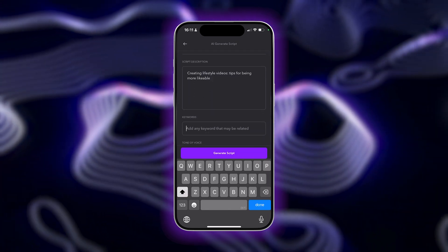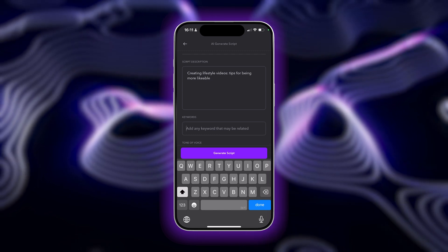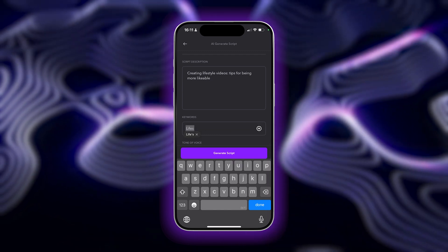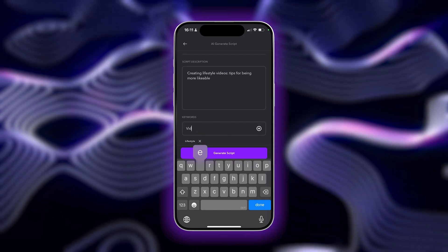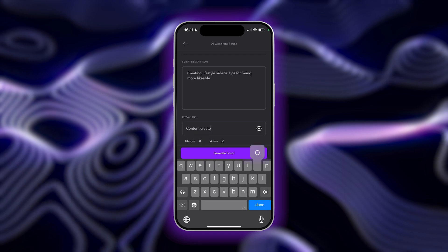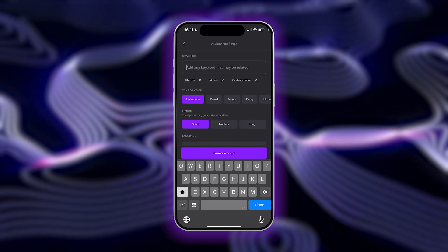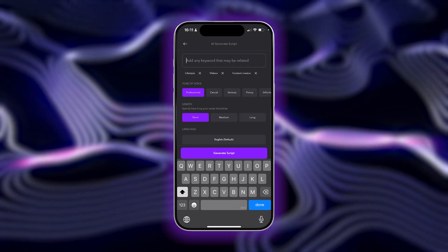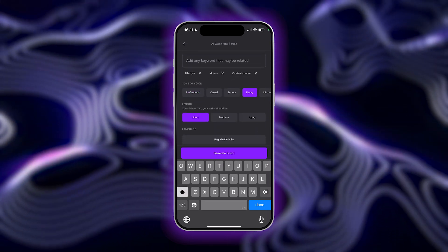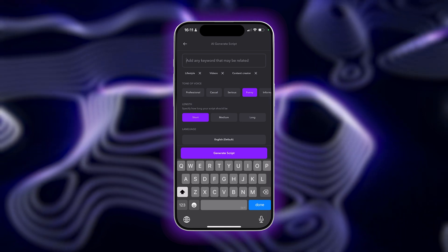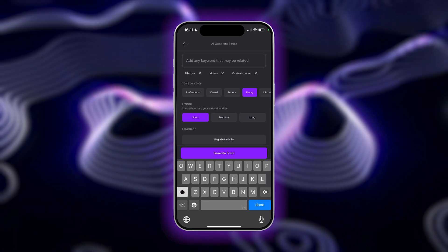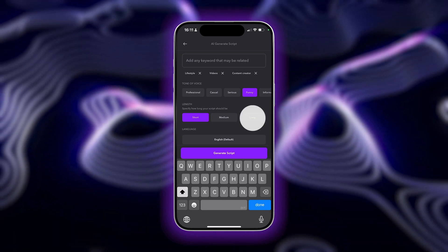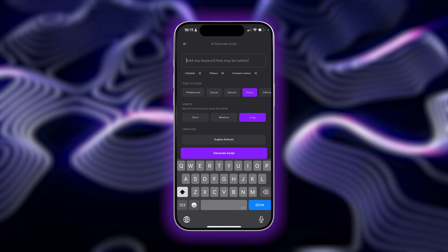You can include as much information as you'd like to adapt the video to you. You can type in any keywords or search terms related to your video you'd like to have included in the script. Make sure to also select the tone of voice so you can match your brand. Next, choose the script length. Since this is for YouTube and we want it to be instructional, we'll select Long. Finally, you can select your language.